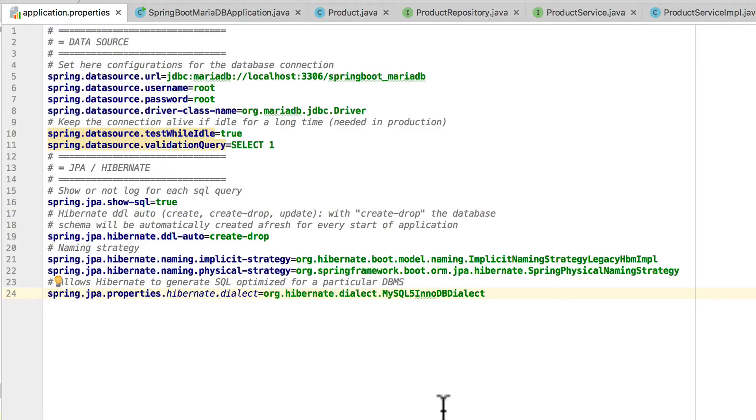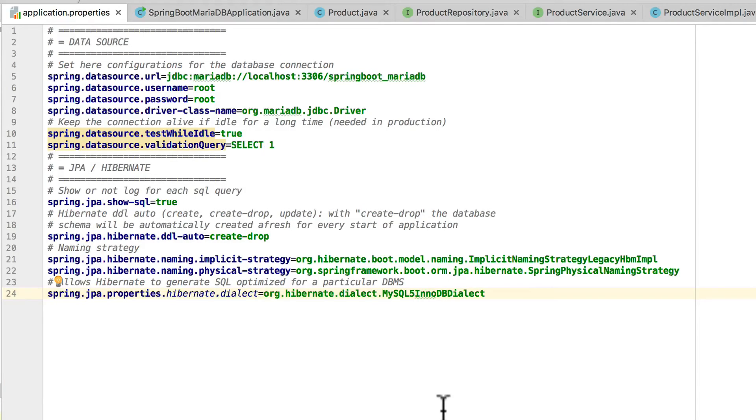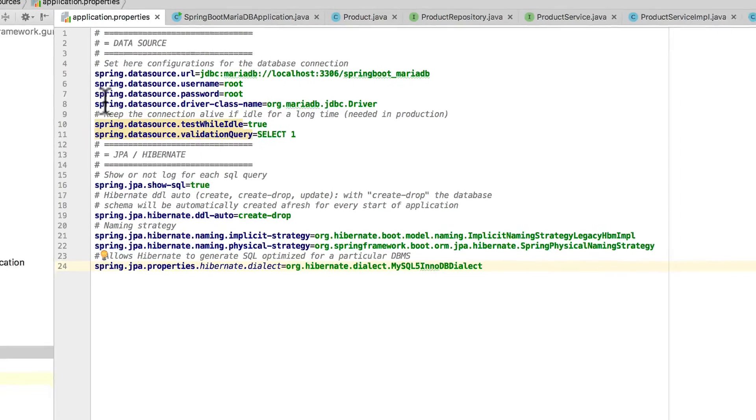And then on line 24, we are using the MySQL 5 INNODB dialect for Hibernate. There's supposed to be 100% compatibility between MariaDB and MySQL. So this dialect is going to tell Hibernate any nuances of the SQL for the underlying relational database instance. So in this case, we are using MySQL to maintain compatibility between Hibernate and the MariaDB. So let's go ahead and run this now.